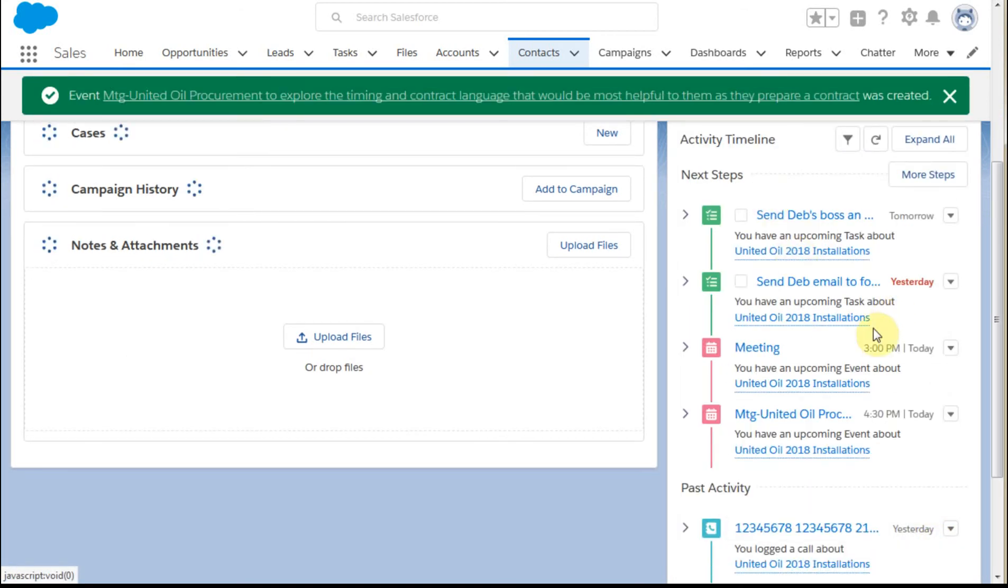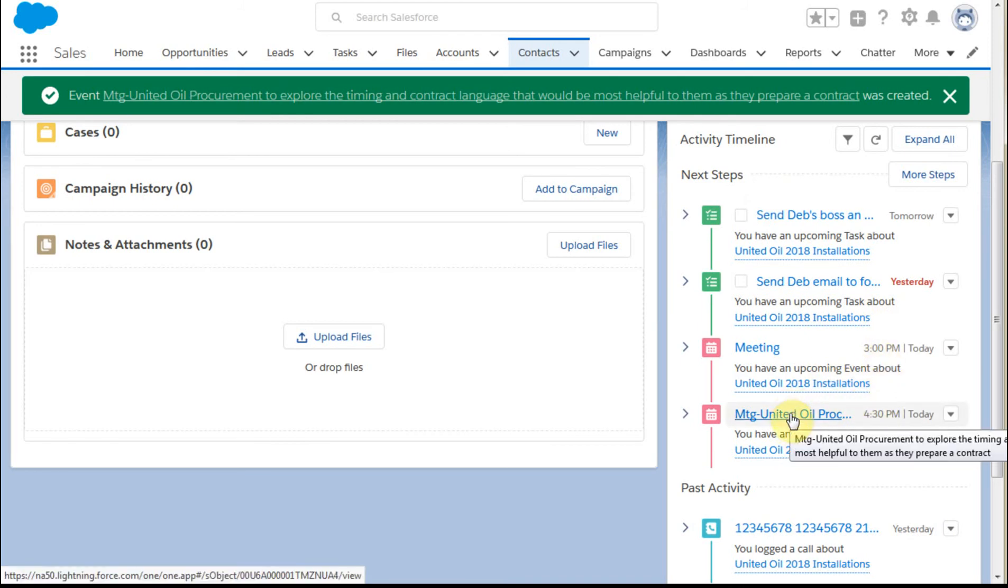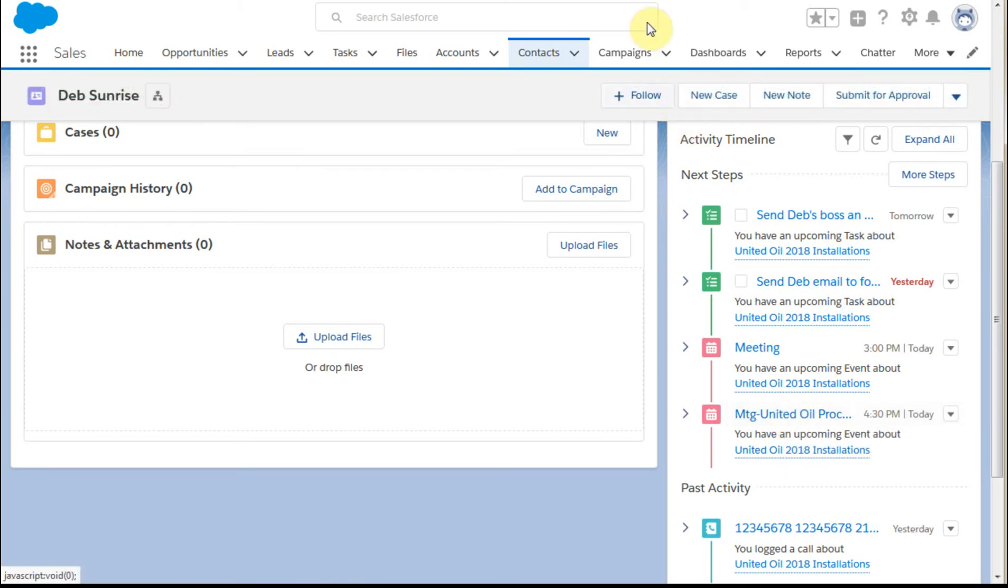And we now pick up an additional event at 3 o'clock. We also have a 4:30. If we float over it here, it actually provides a little more description. We're going to see that also when we switch to the calendar.